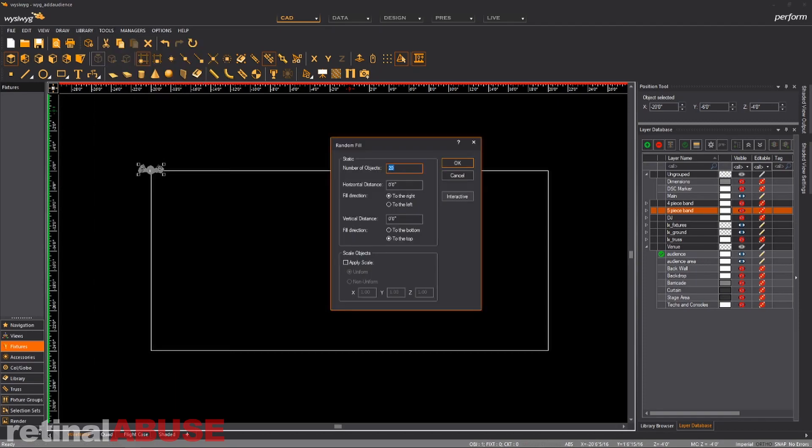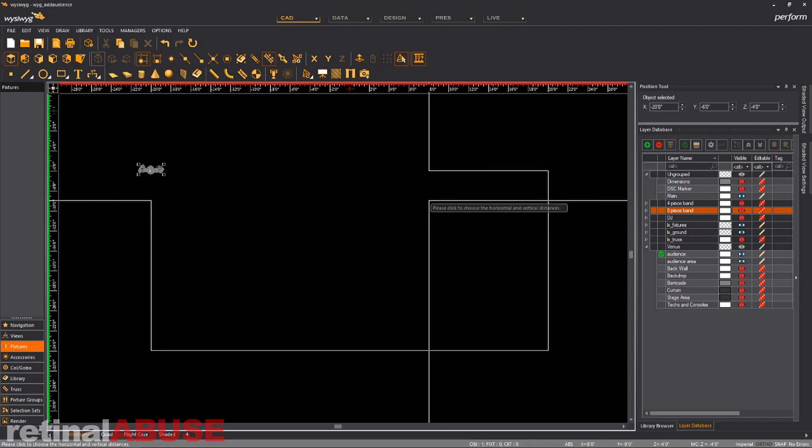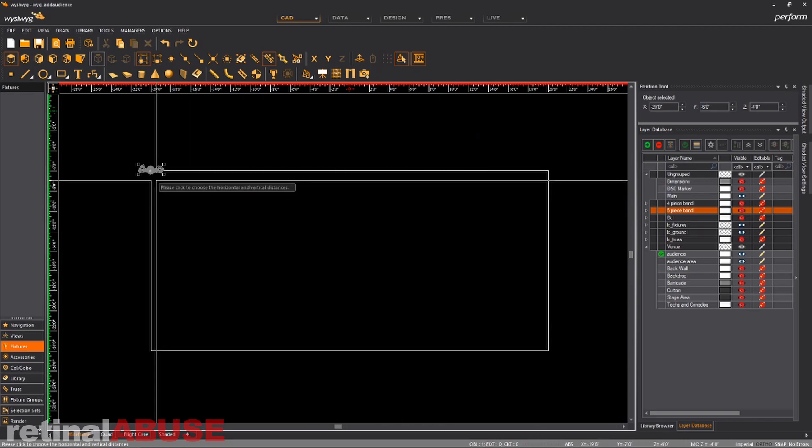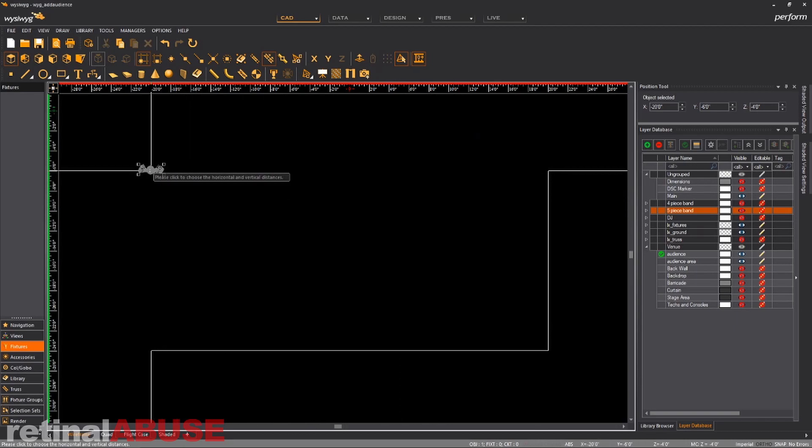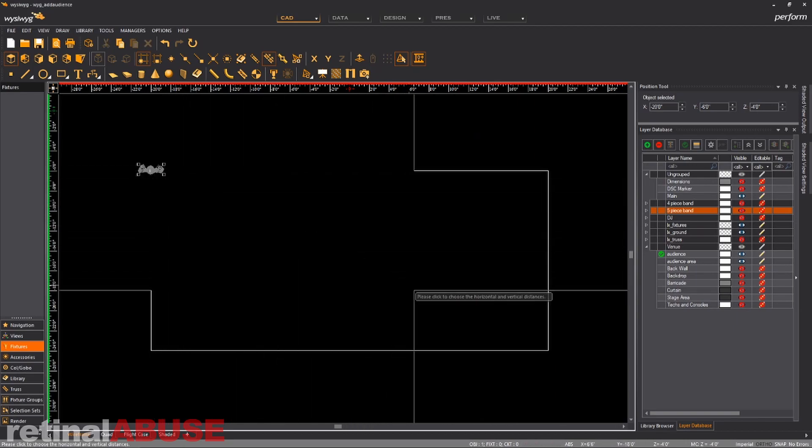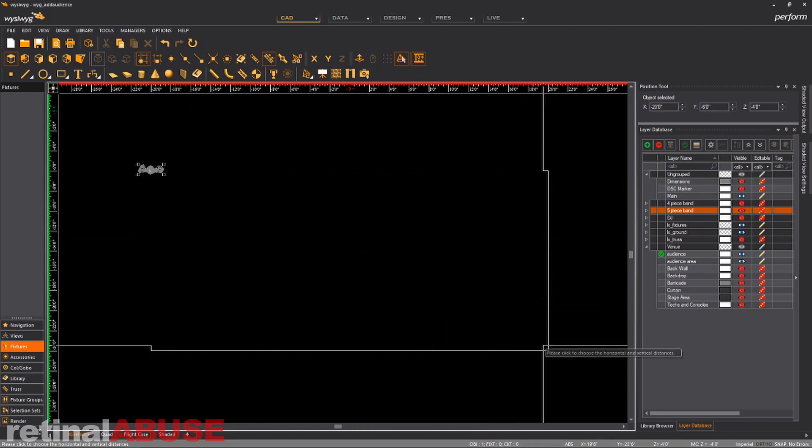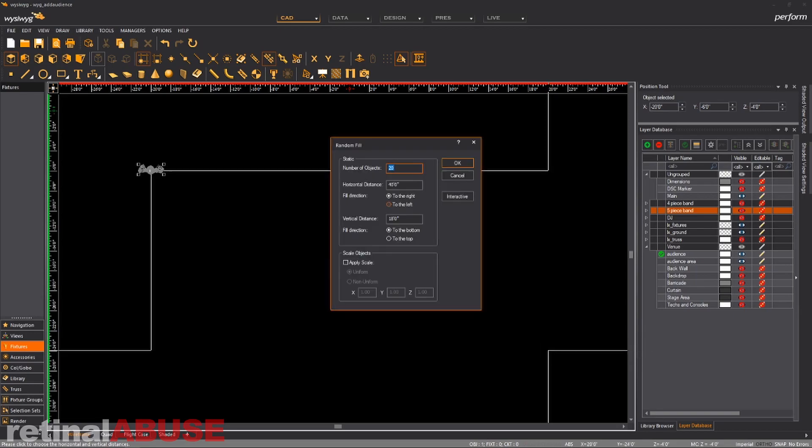We're going to hit interactive. Now the end point of that object of this person is going to be the first place we start. So we're going to draw it across that whole rectangle we selected and then click. And then we decide how many of these people we want to put in here so we can put it in as many times as we want.